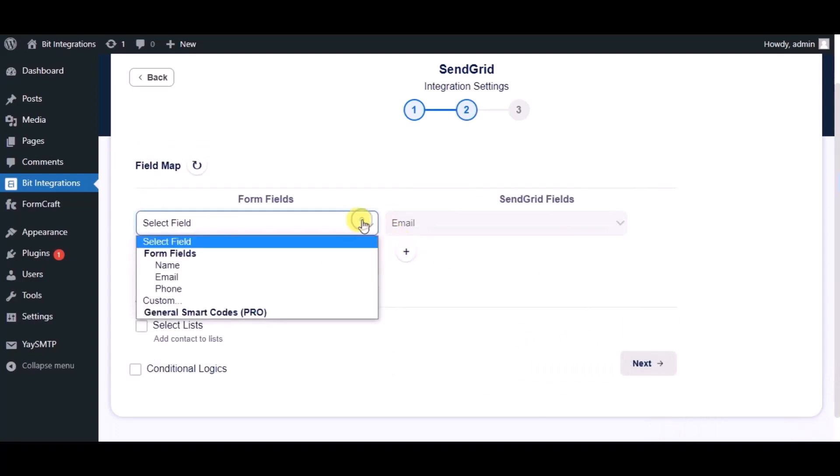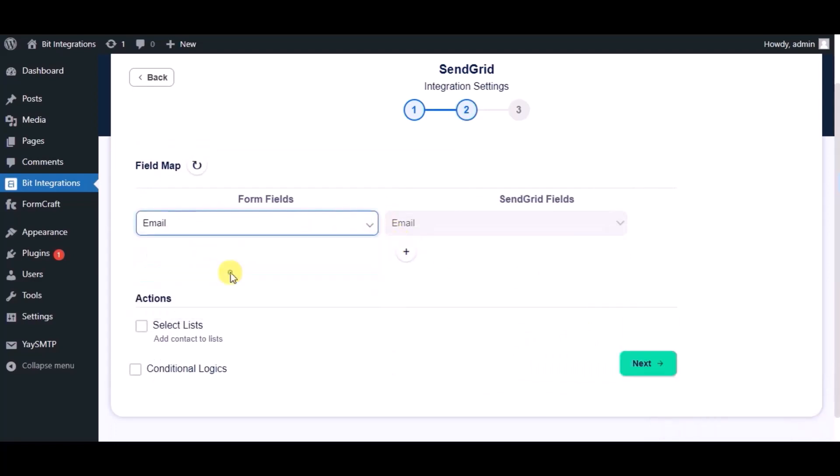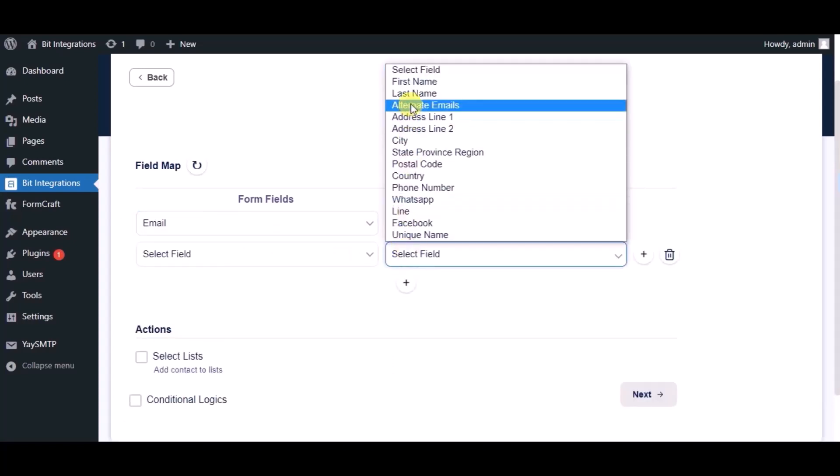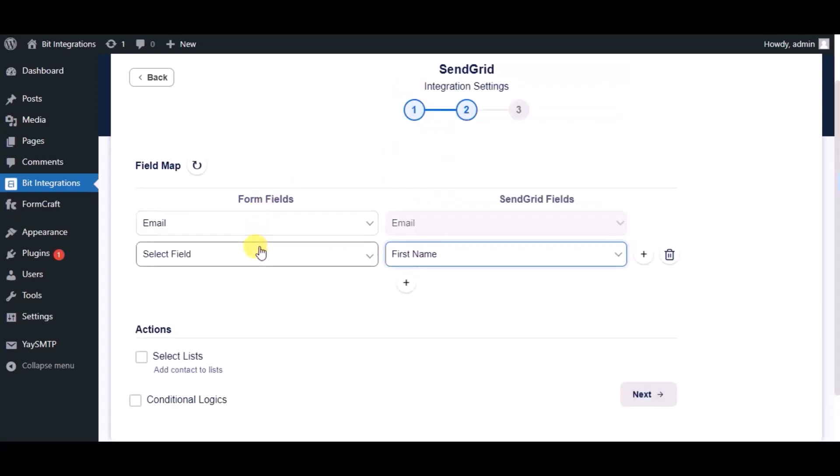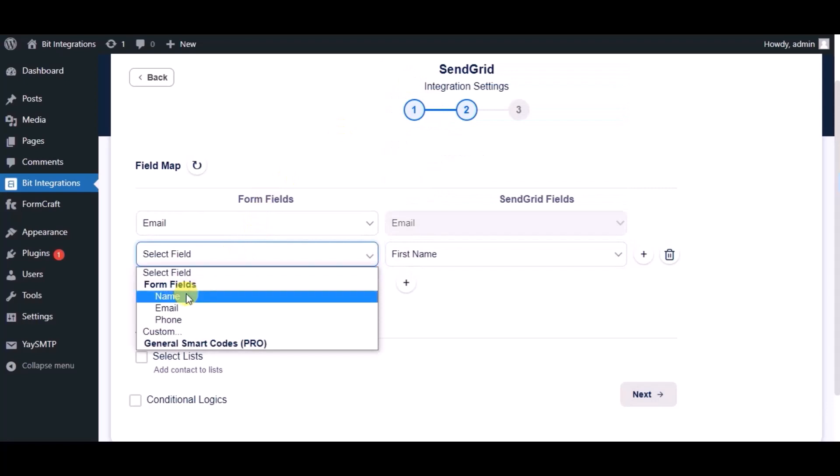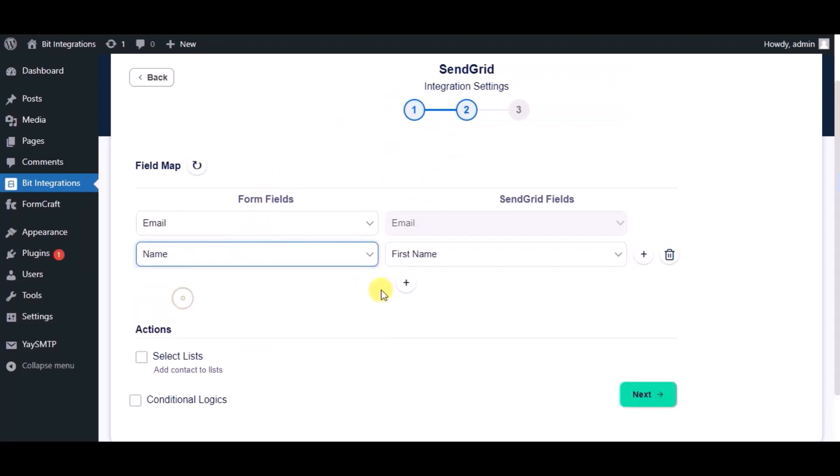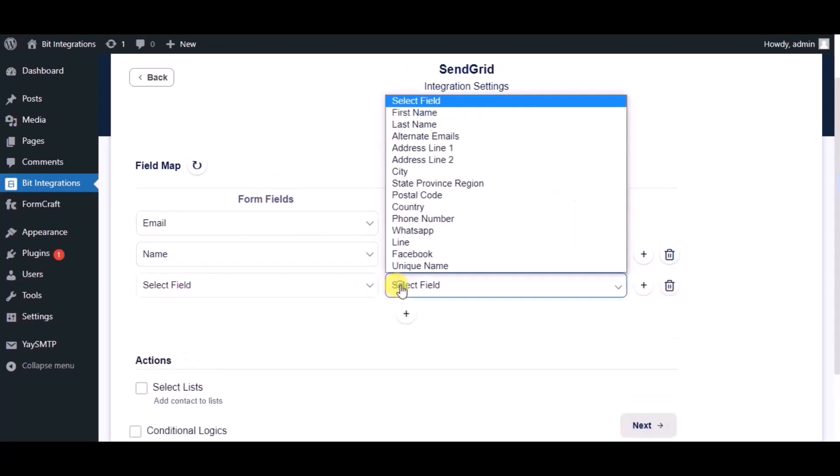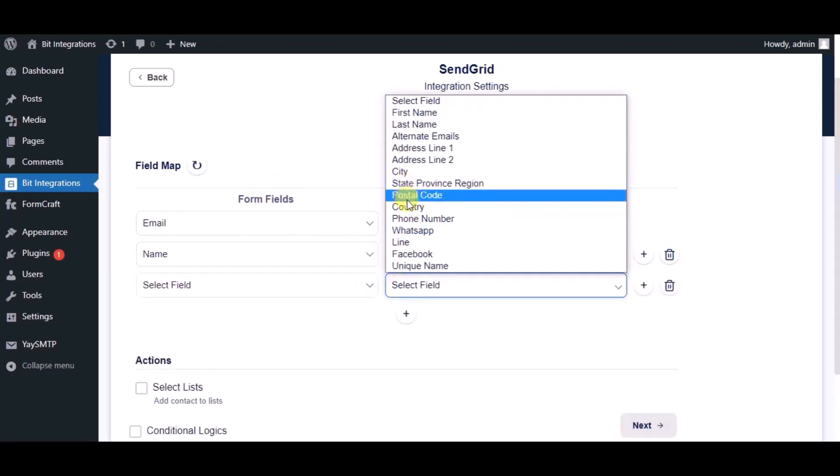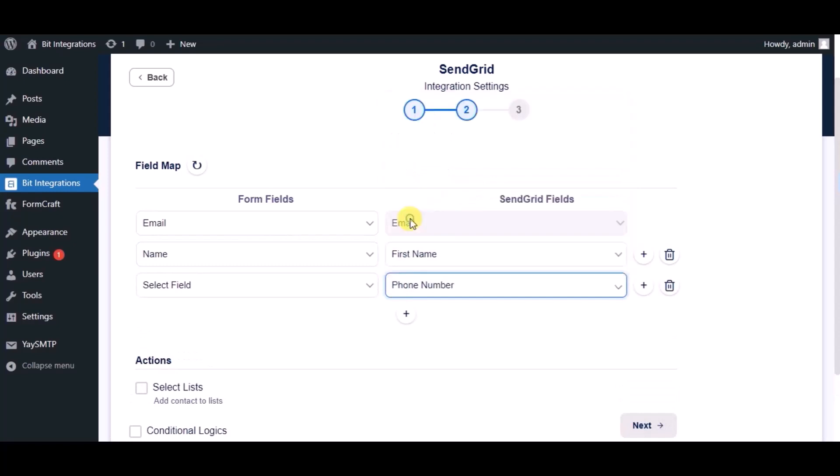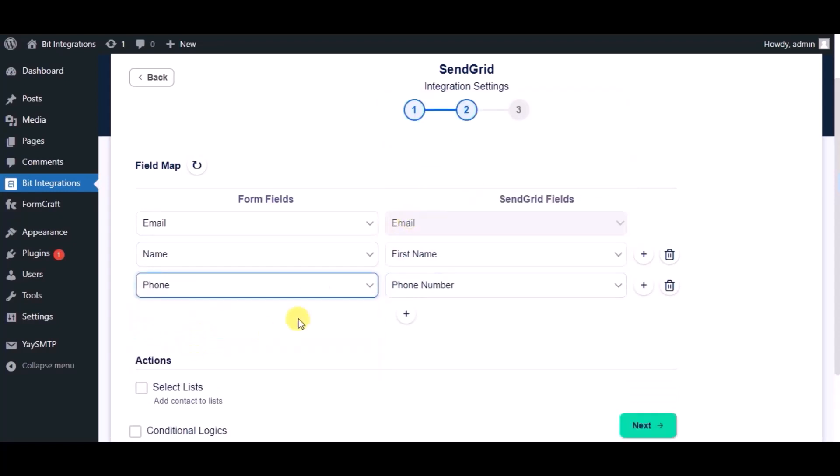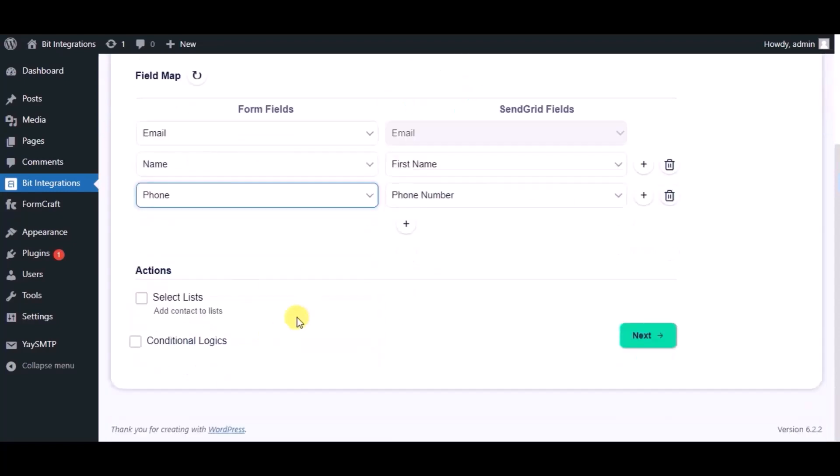Now map the fields. Here you can see advance action you can use as per your requirement. Click on next.